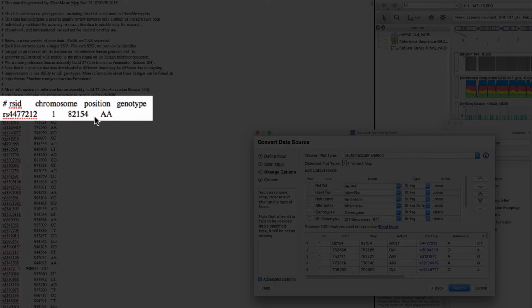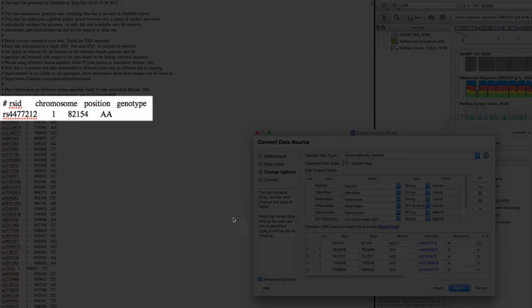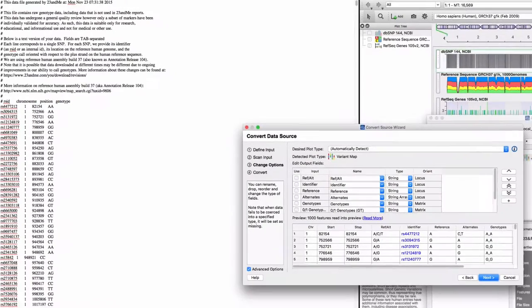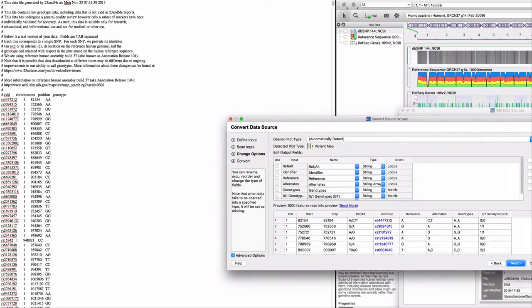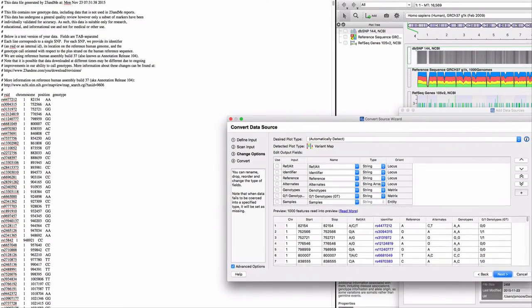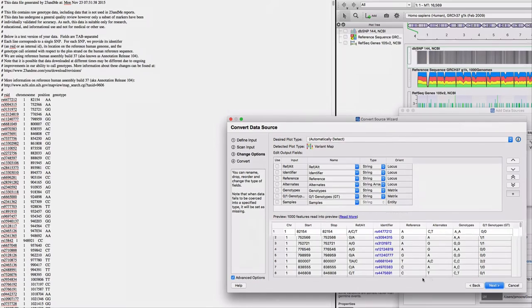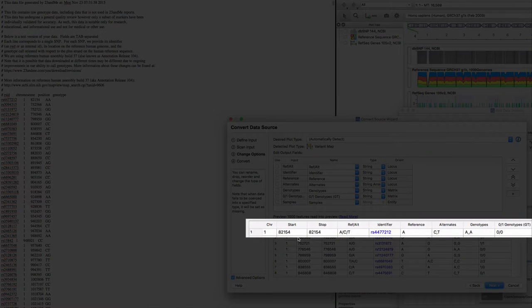The first line is SNP RS4477212 at position 82154 of chromosome 1 with genotype AA. Now inspect the preview of converted data. The first line is in perfect agreement with the raw data.